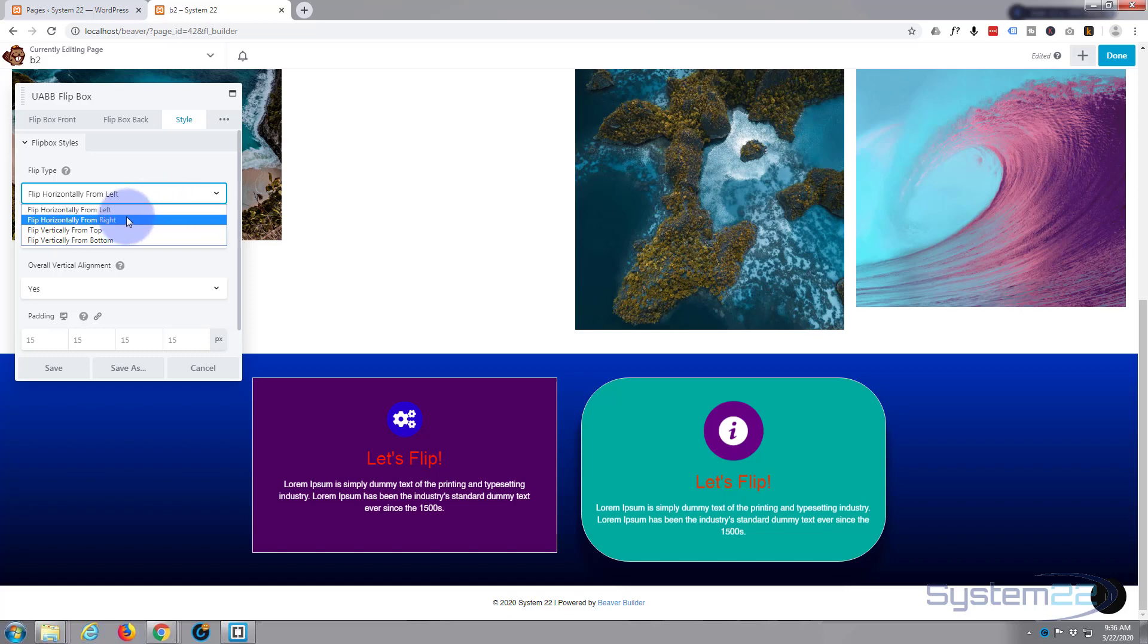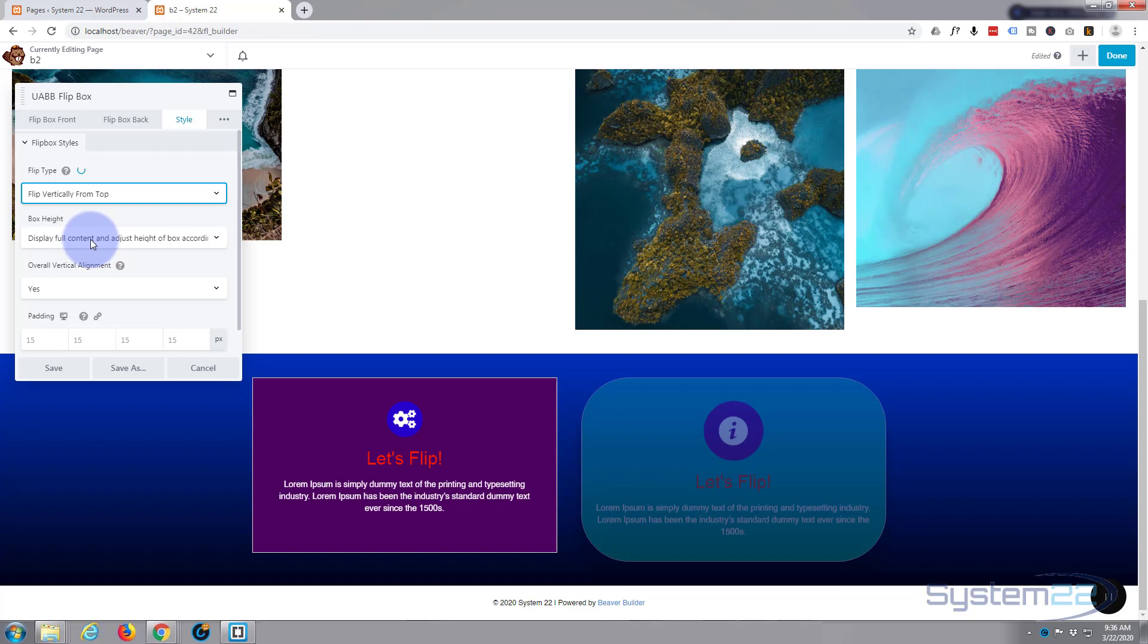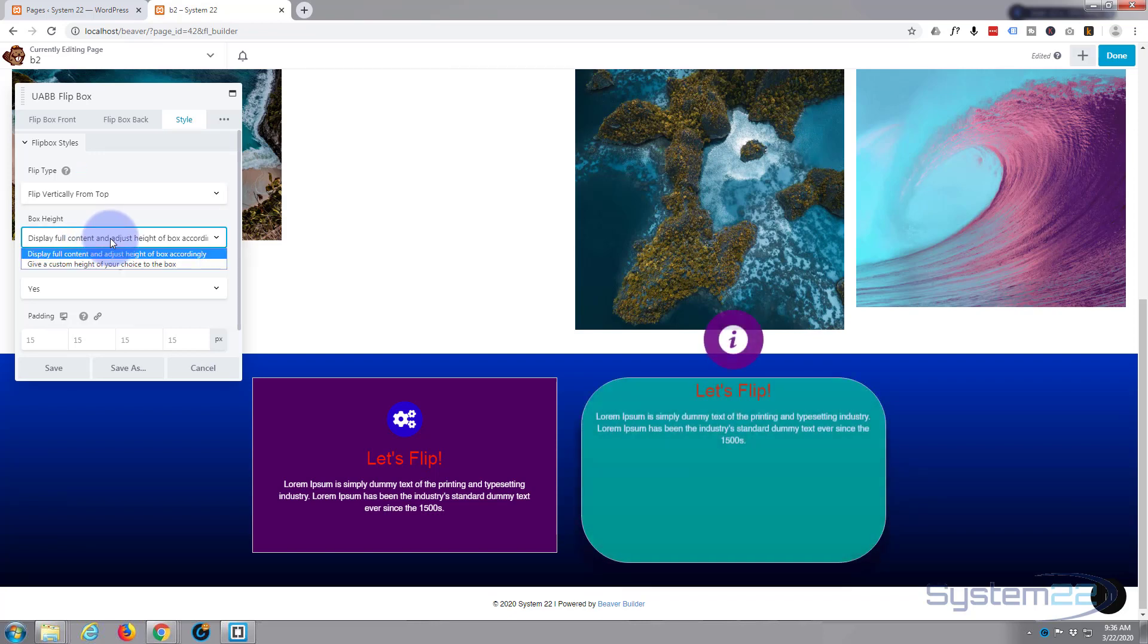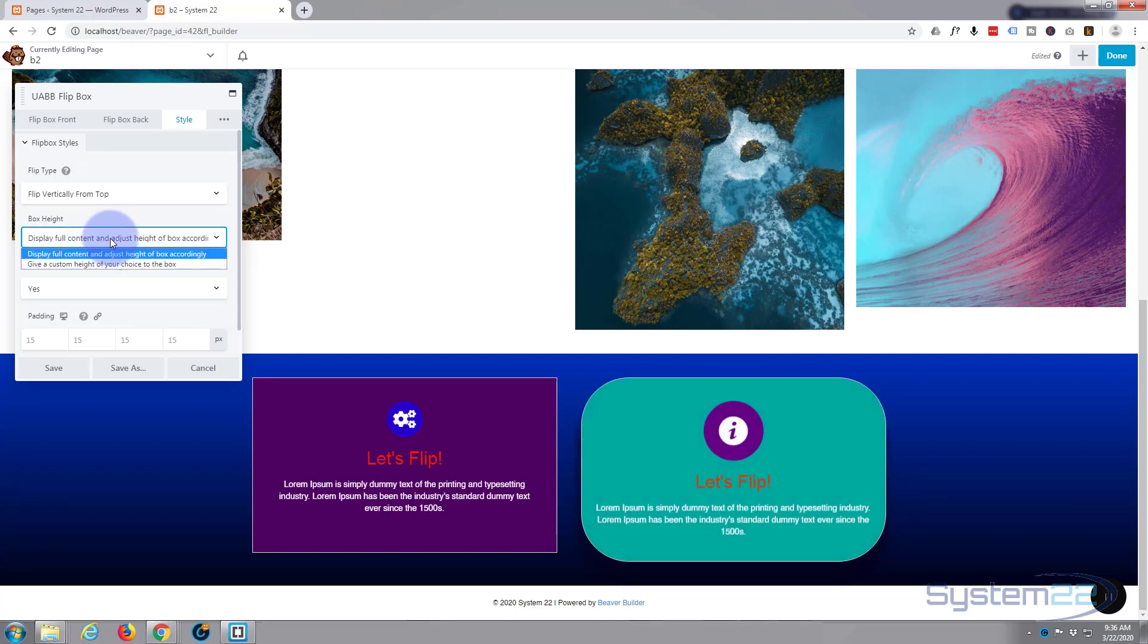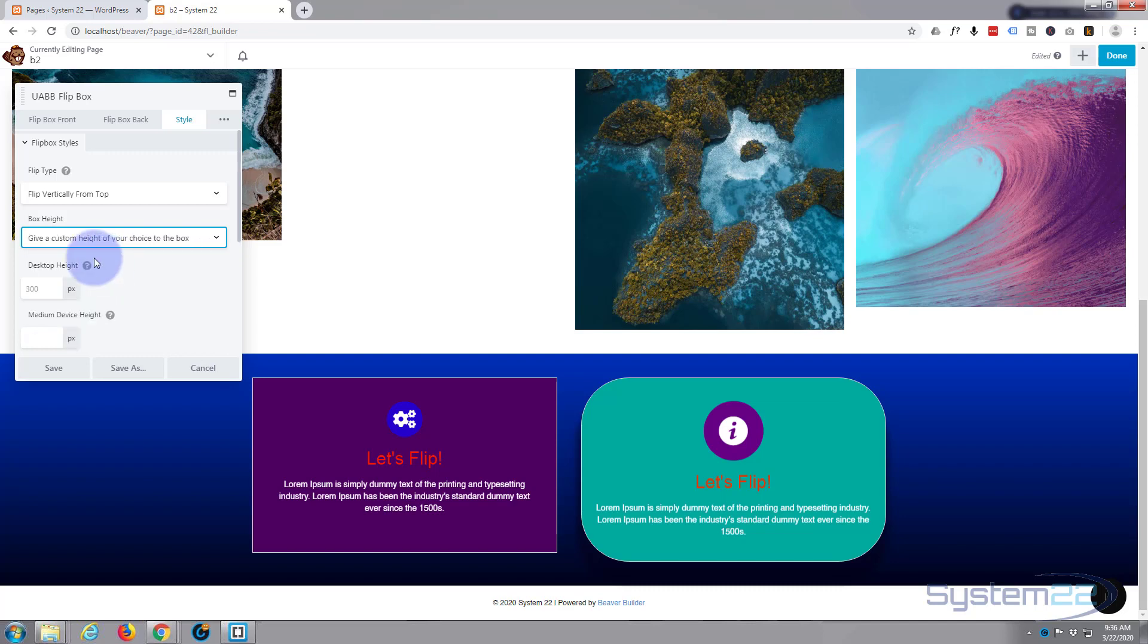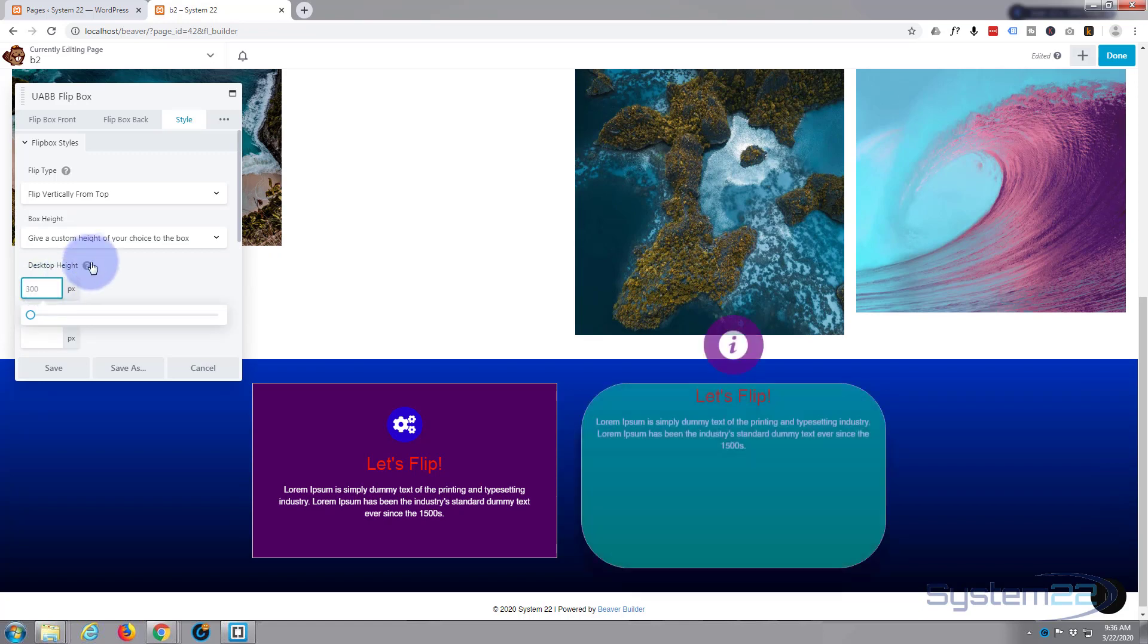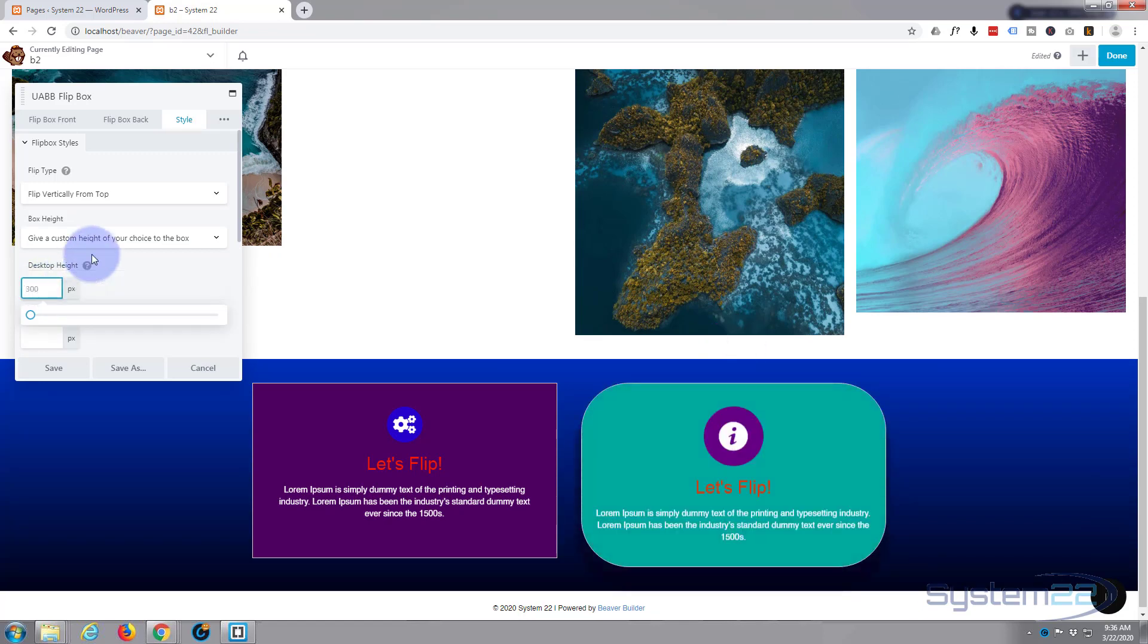And if you go to the style, we're flipping horizontally from the left at the moment. You get from the right, from the top, from the bottom. Let's change that to top. You can display the full content and adjust the height, or give it a custom height. Let's give it a custom height, let's say 350. You'll be a lot more than that one next door to it.